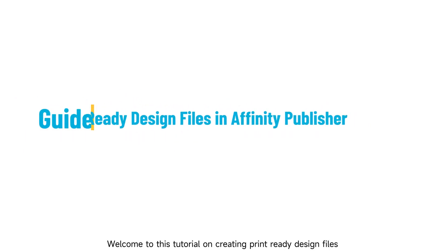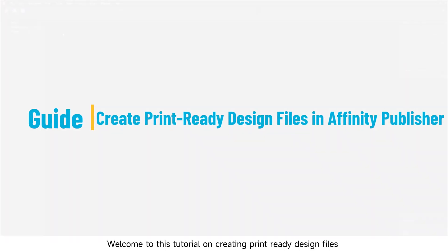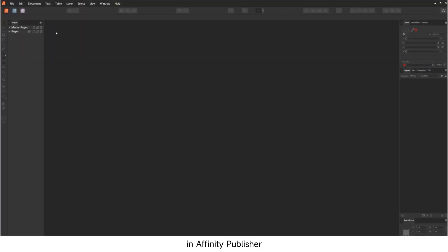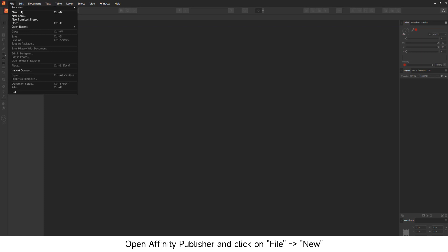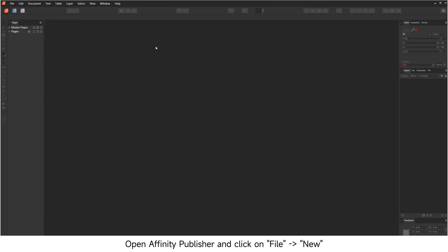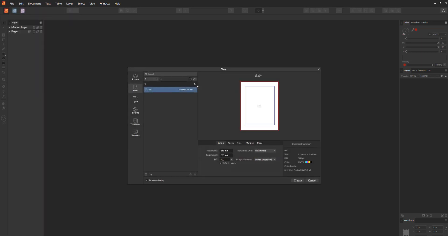Welcome to this tutorial on creating print-ready design files in Affinity Publisher. Open Affinity Publisher and click on File, then New.